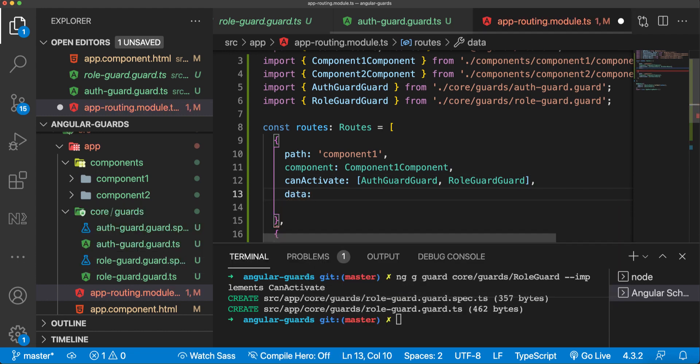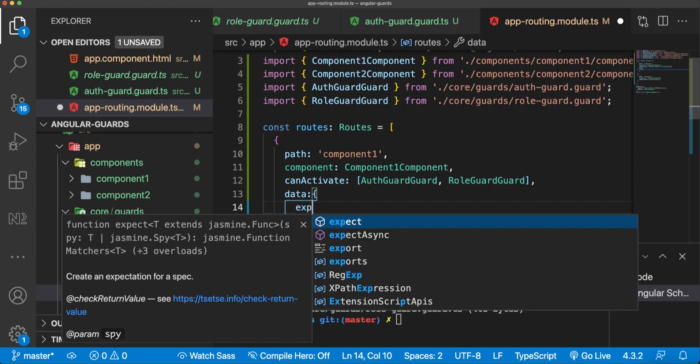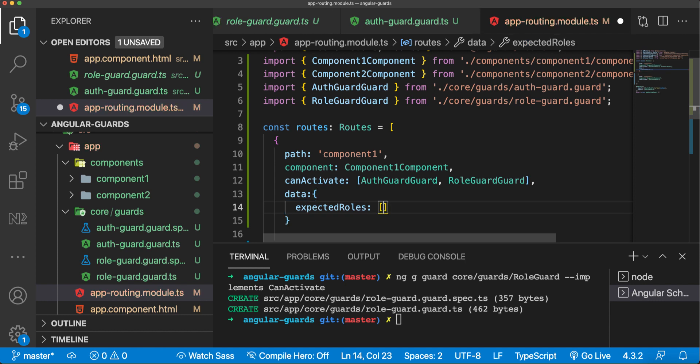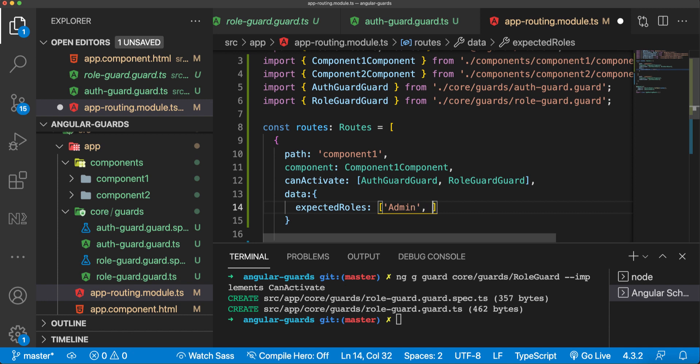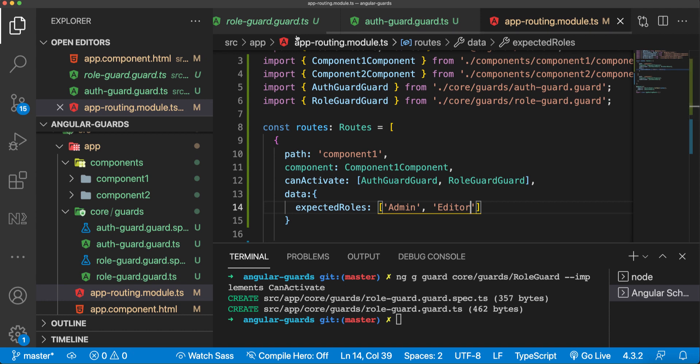In this data we can add whatever we want here to use in our route. I'll say expectedRoles. I will add an array here and I will say admin can access, and let's say that editor can access this route here. Now in the role guard...